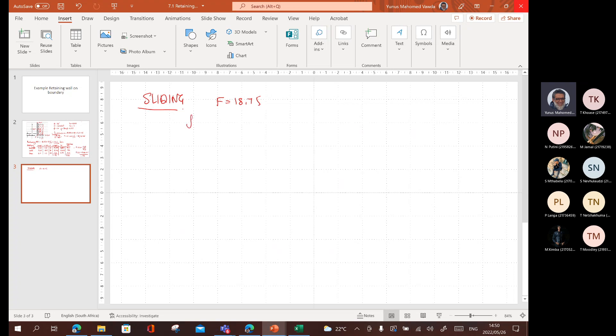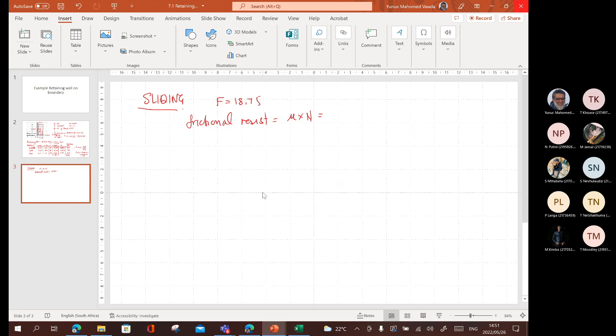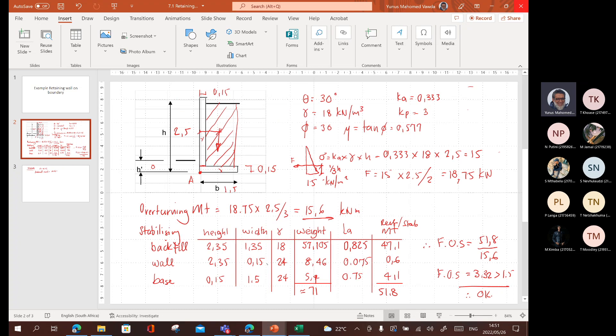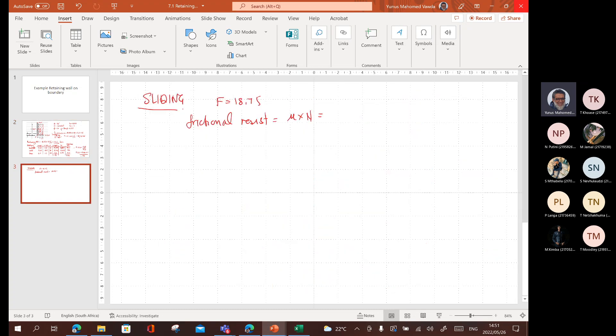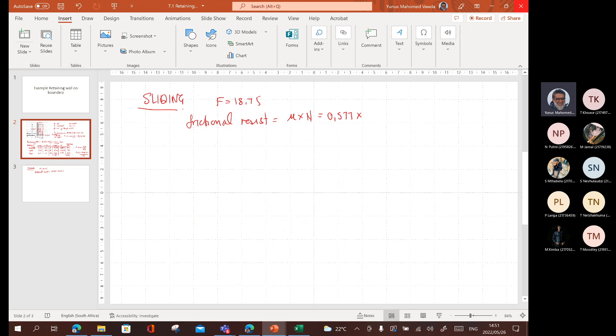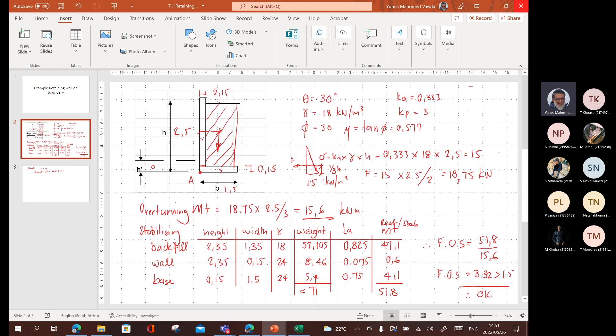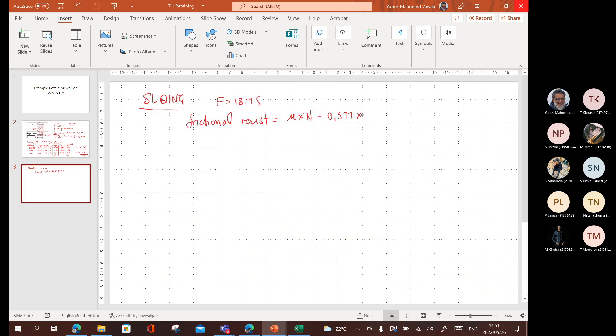Frictional resistance is equal to mu. This is the way you learnt it, times n, the normal force. What is mu? Mu we calculated to be 0.577. 0.577 times what is the normal force? What's all the weight that we worked out? 71.